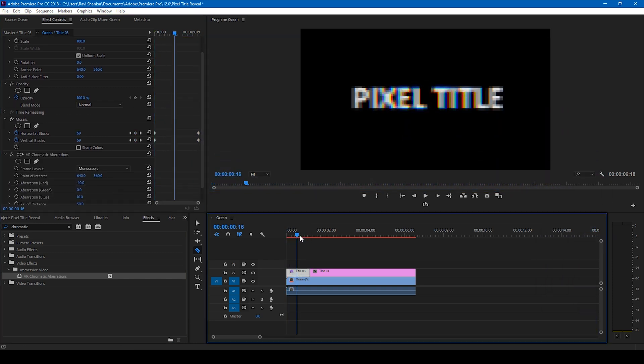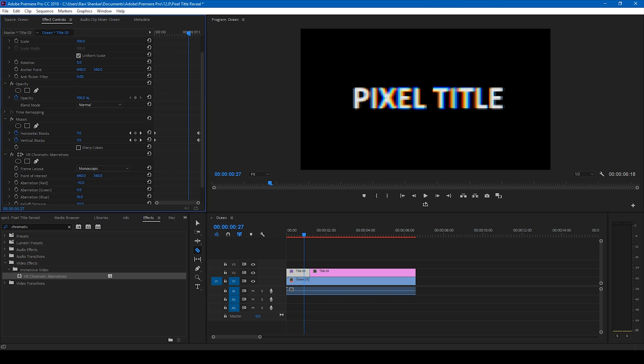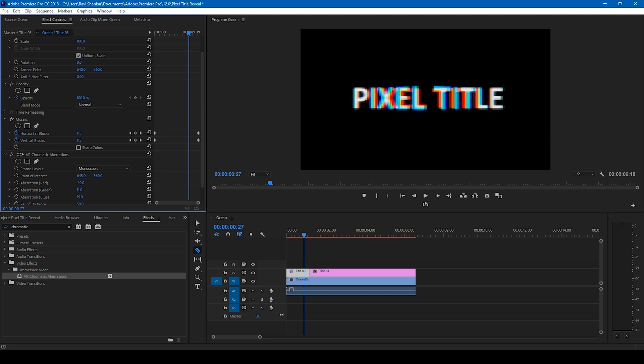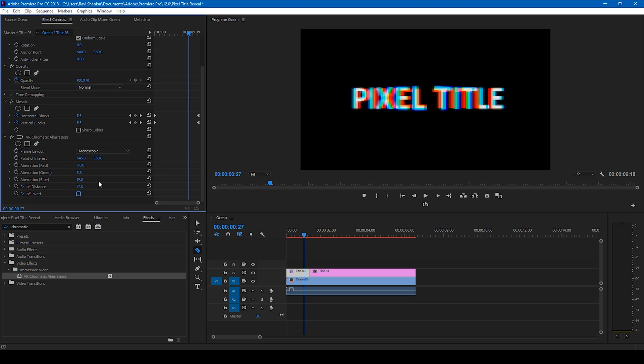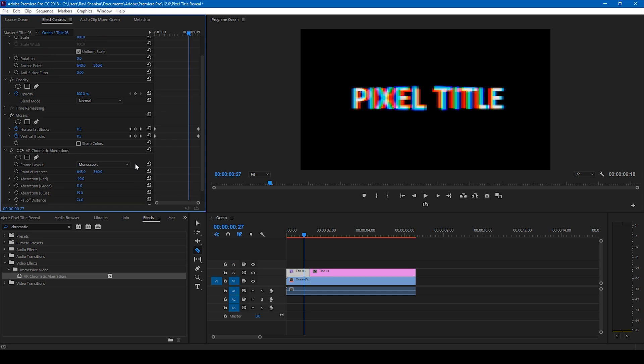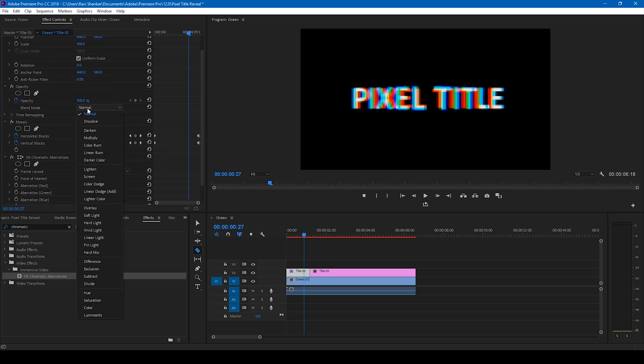So now you can see that there is this RGB split here on the video. You can tweak these values so that you get some cool looking effect like this. And one important thing that you have to do when you apply this VR chromatic aberration effect is to change the blend mode to screen.